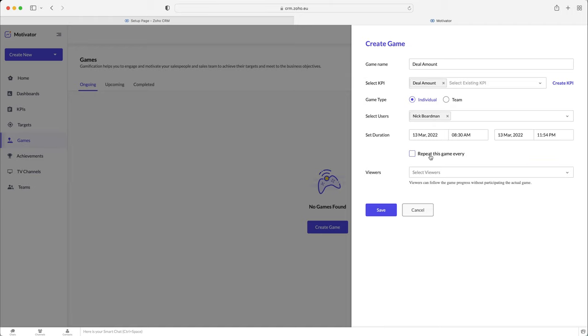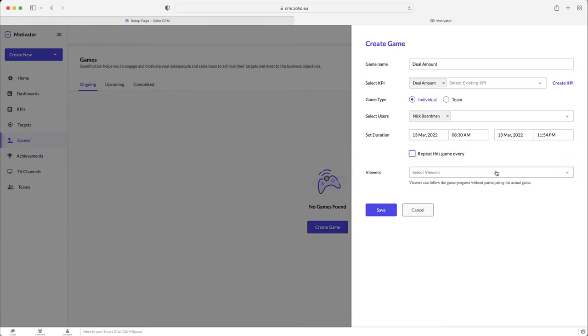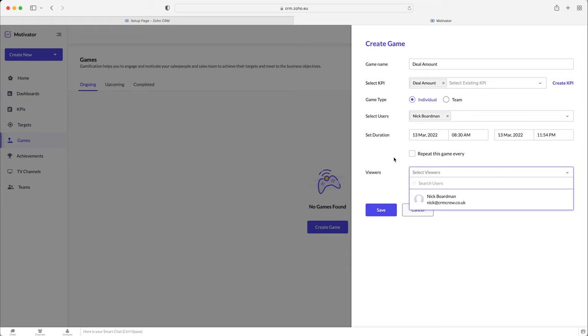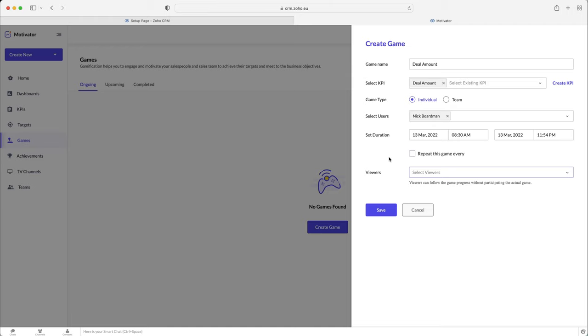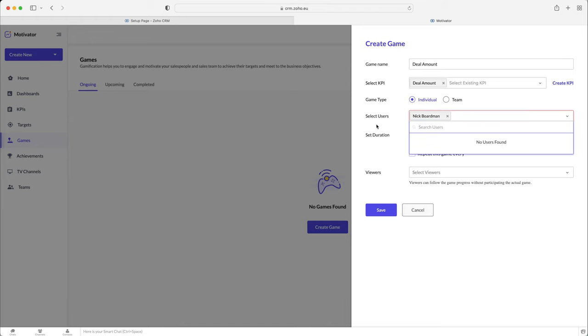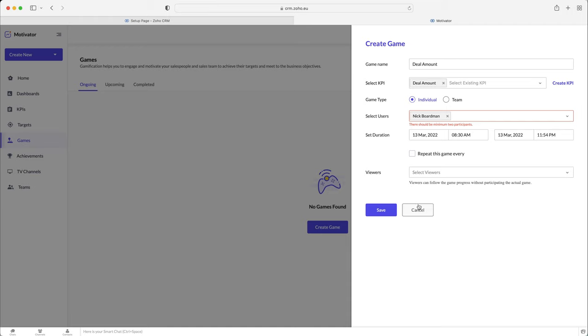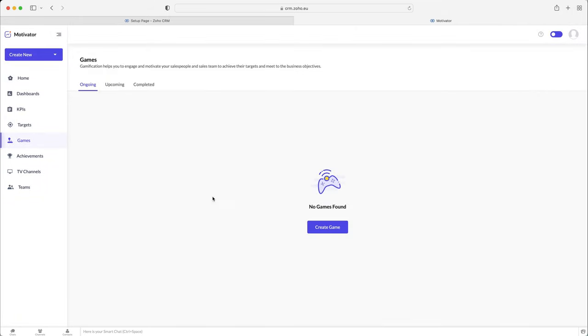And then you can repeat this game every day, week, month, or every number of days if you'd like to. And then you can select any viewers, so any people that can follow the progress of the game without actually being a participant of it. So it's quite clever. You can see what's upcoming in the completed games as well. Unfortunately, I can't save this as I, if I press the save button, it will say there should be two participants in the game. Fortunately, it's not a solo mission. So I can't save it, but I'll just press the cancel button. Hopefully you get the idea behind that.